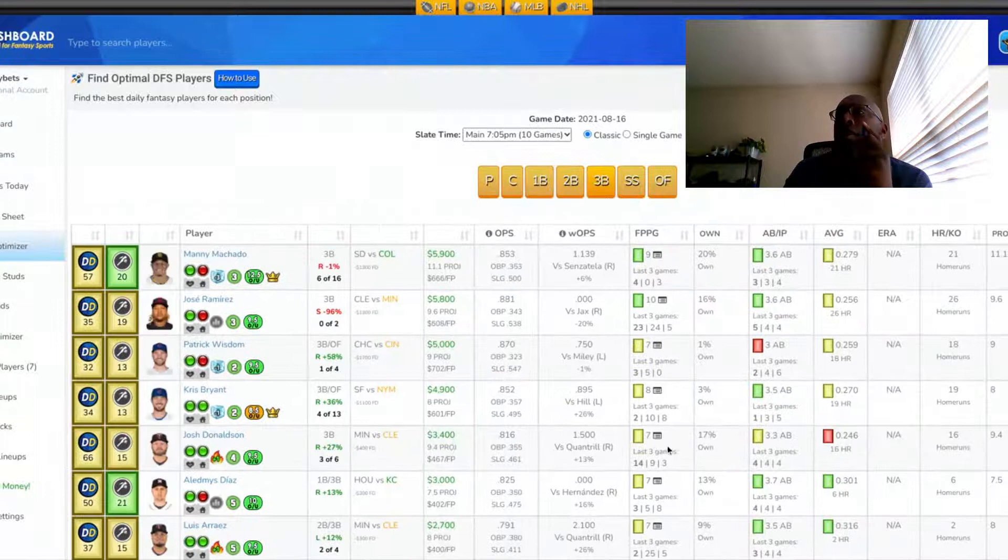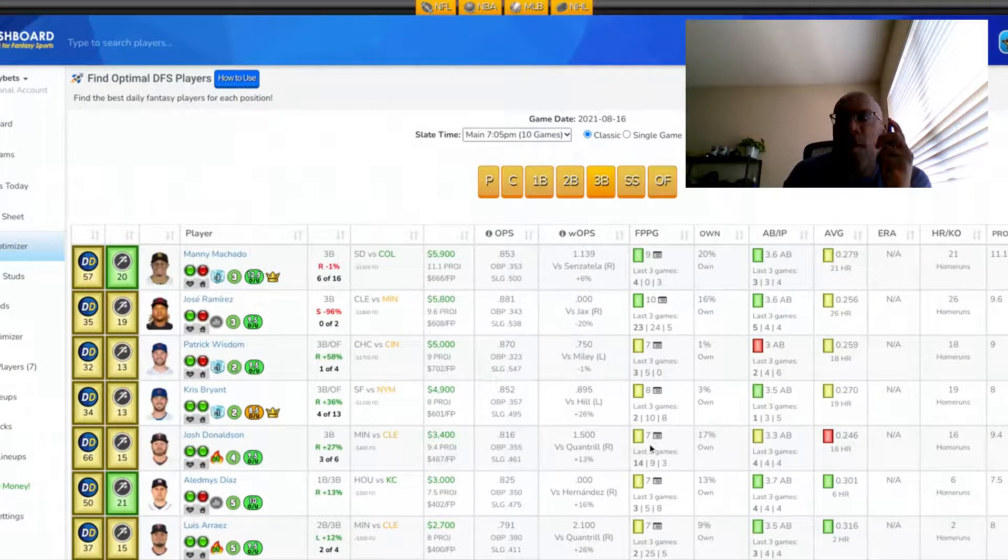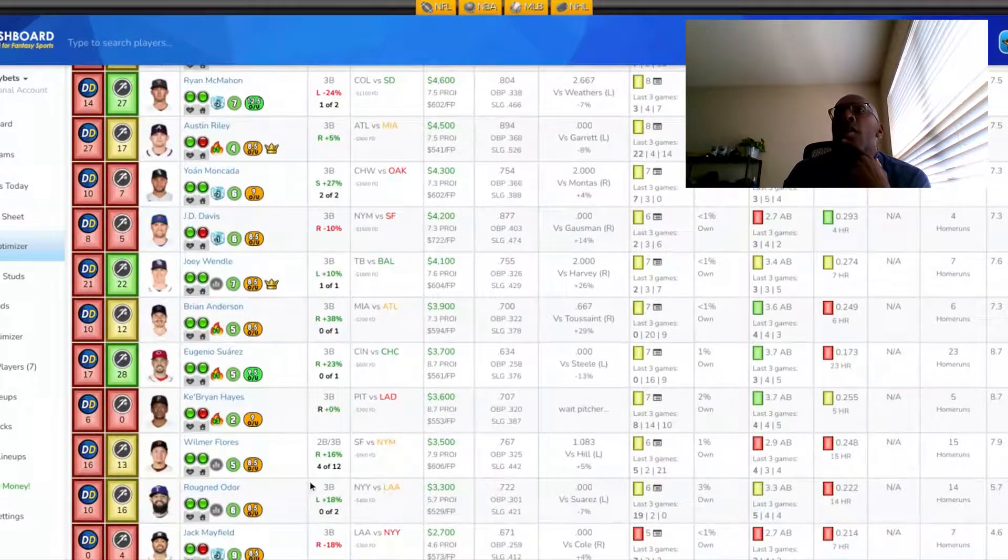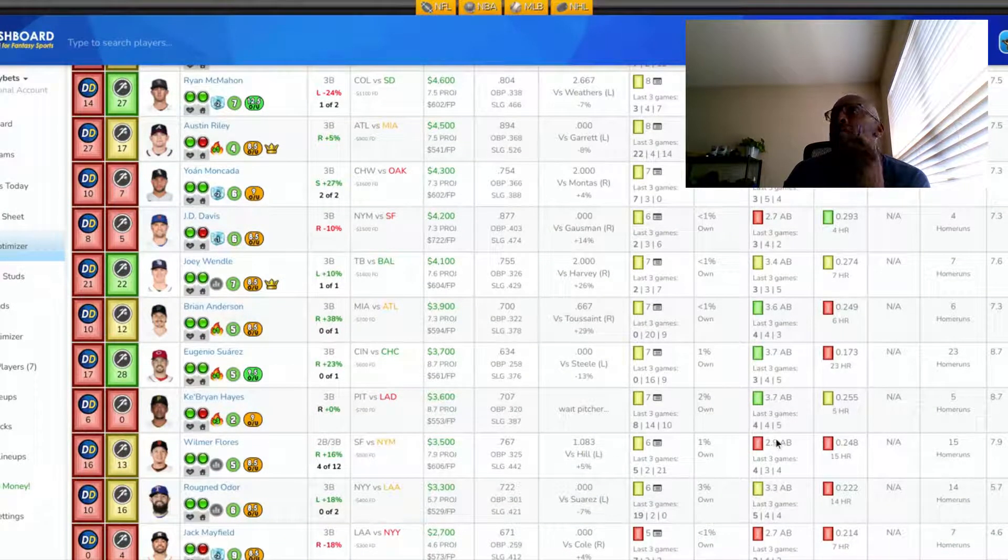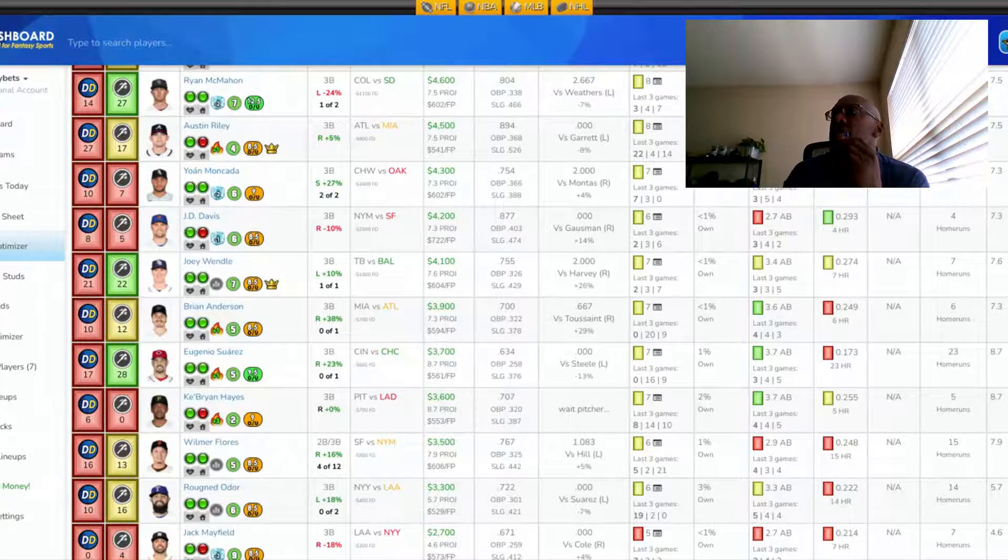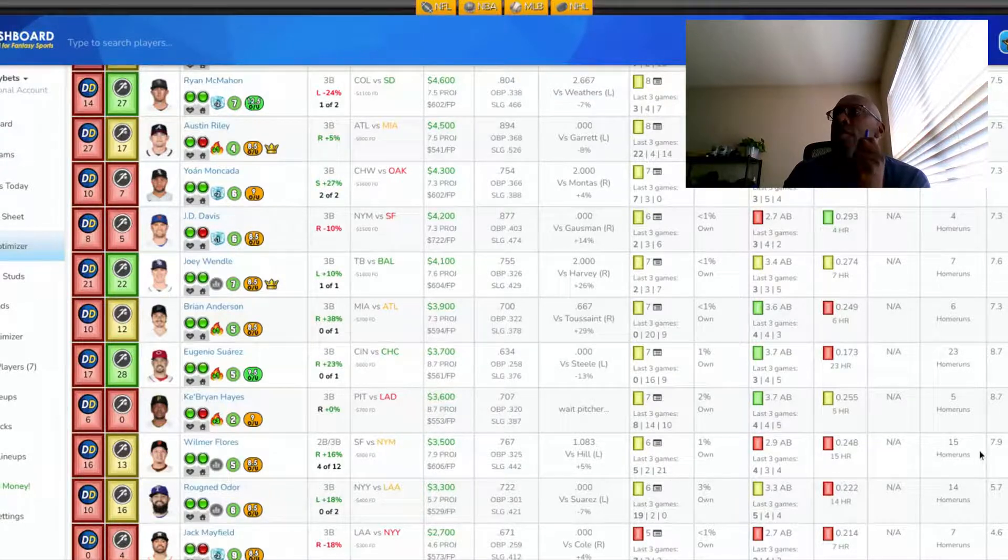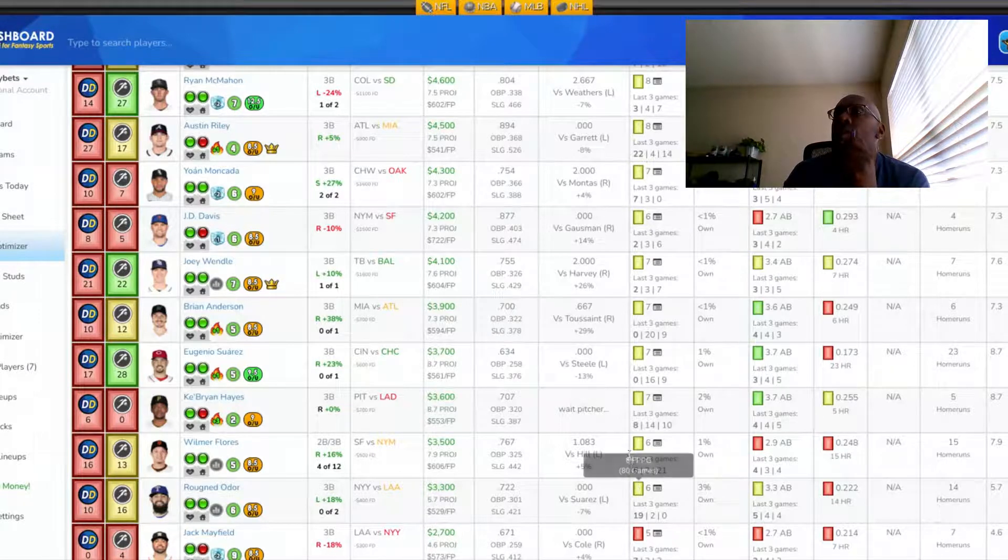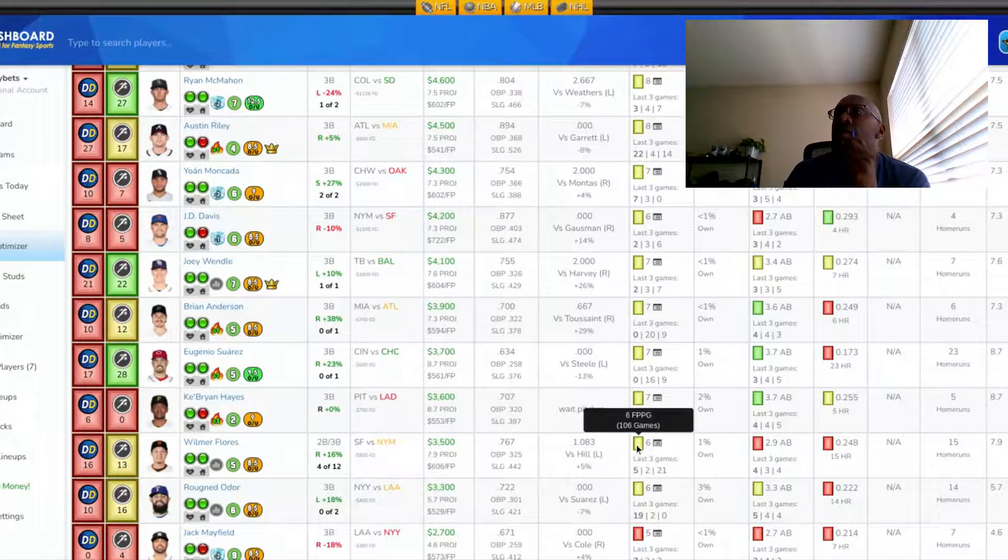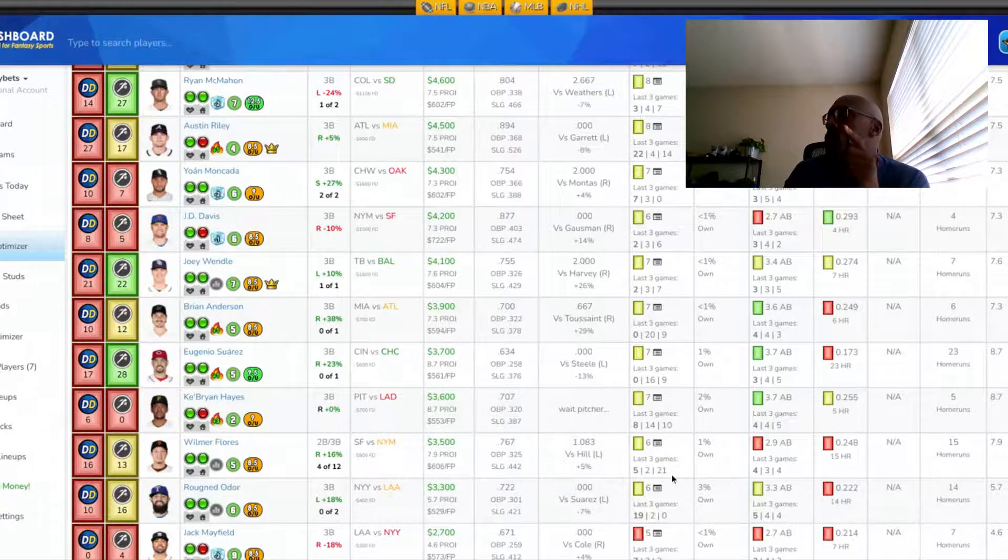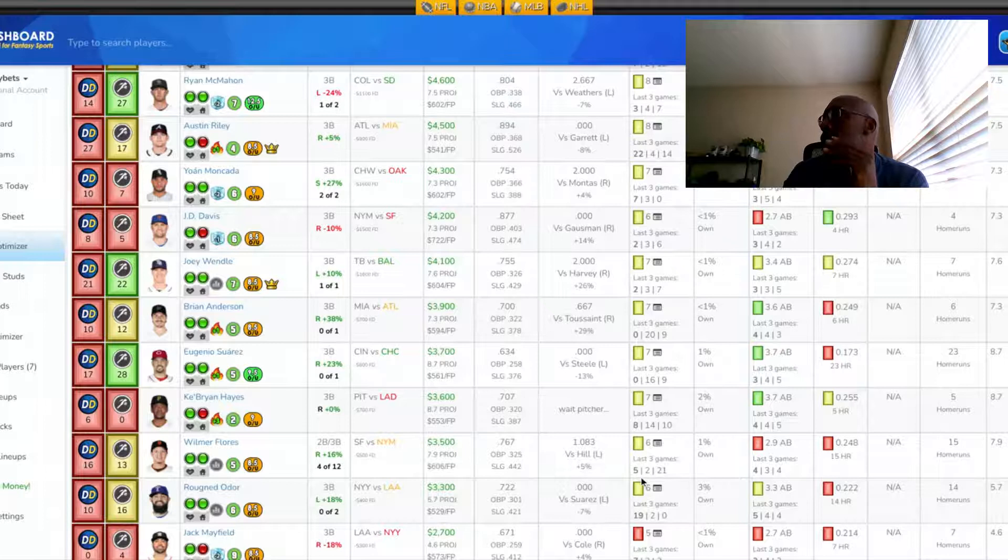Let's look at the third base position. At third base, I'm looking at Wilmer Flores, San Francisco. His projection tonight is 7.9 fantasy points, 15 homers on the season. He's batting 248. He's getting around 2.9 at bats per game. He's averaging six fantasy points over 106 games. His last three games, fantasy point-wise, has been 21, 2, and 5.